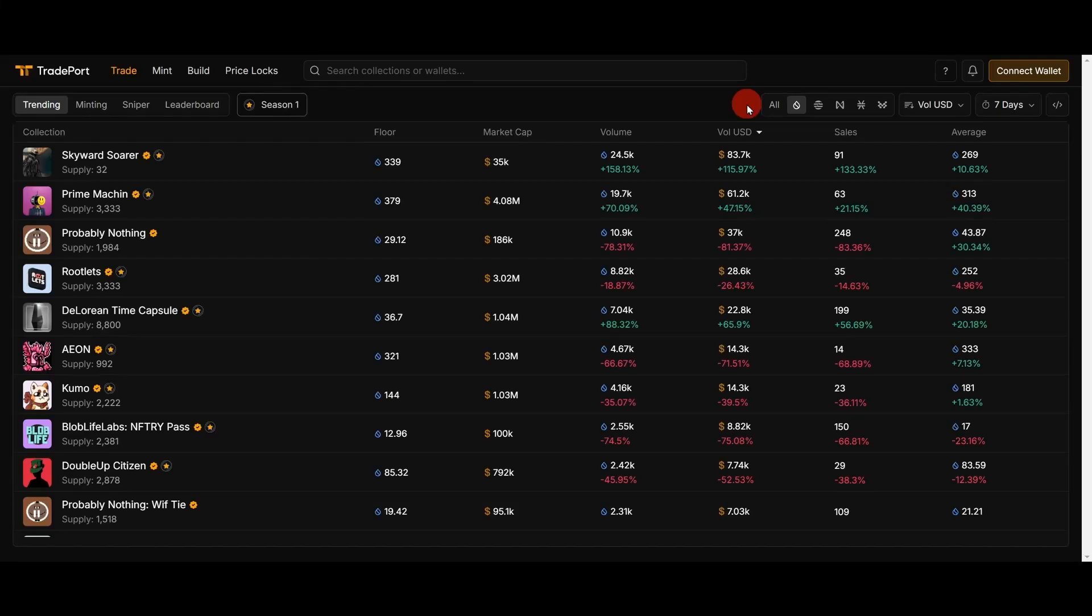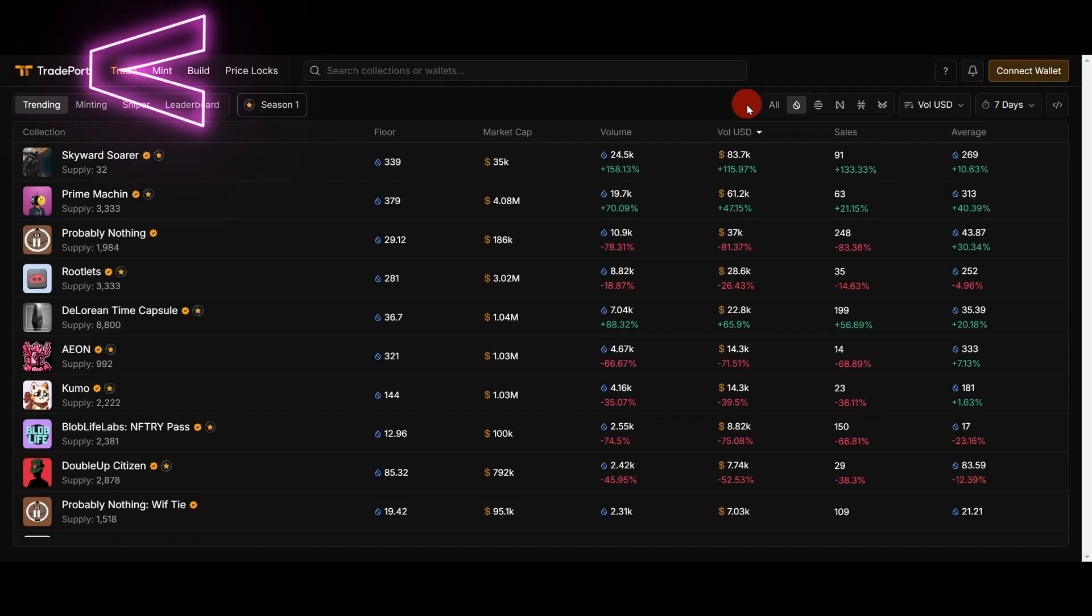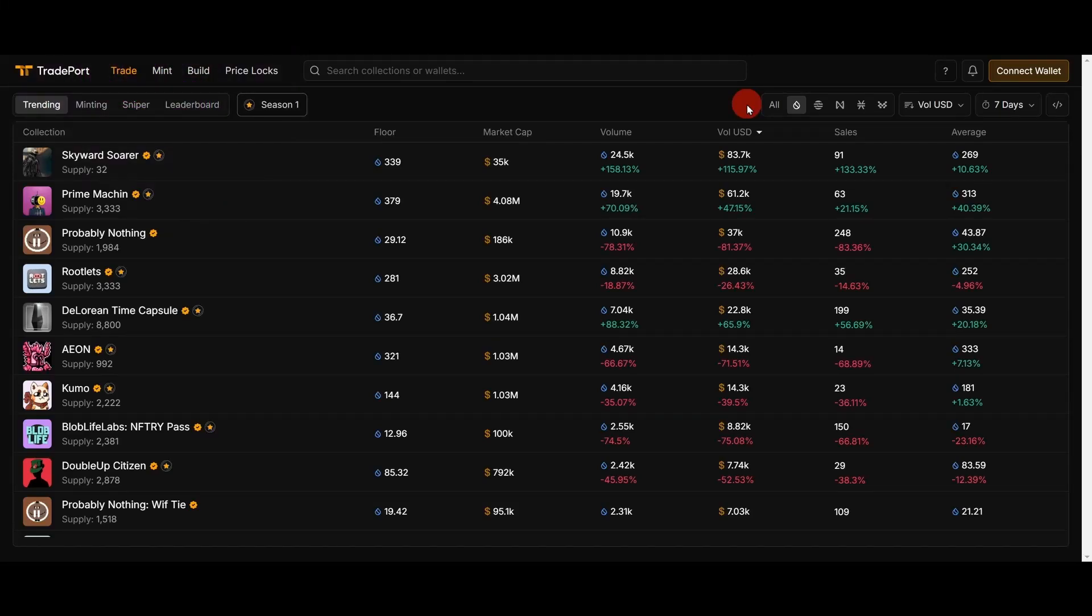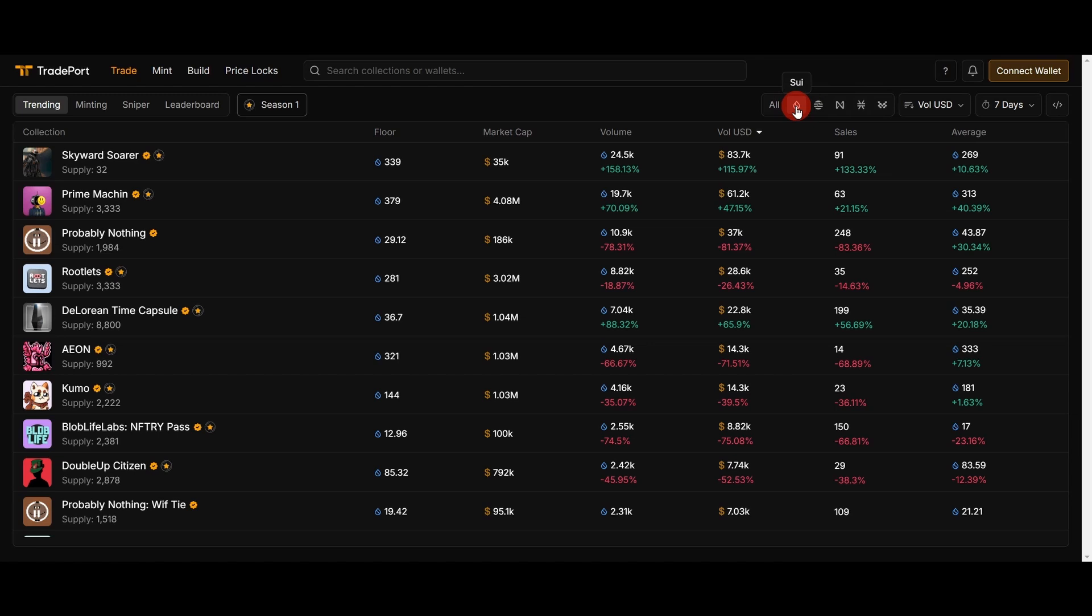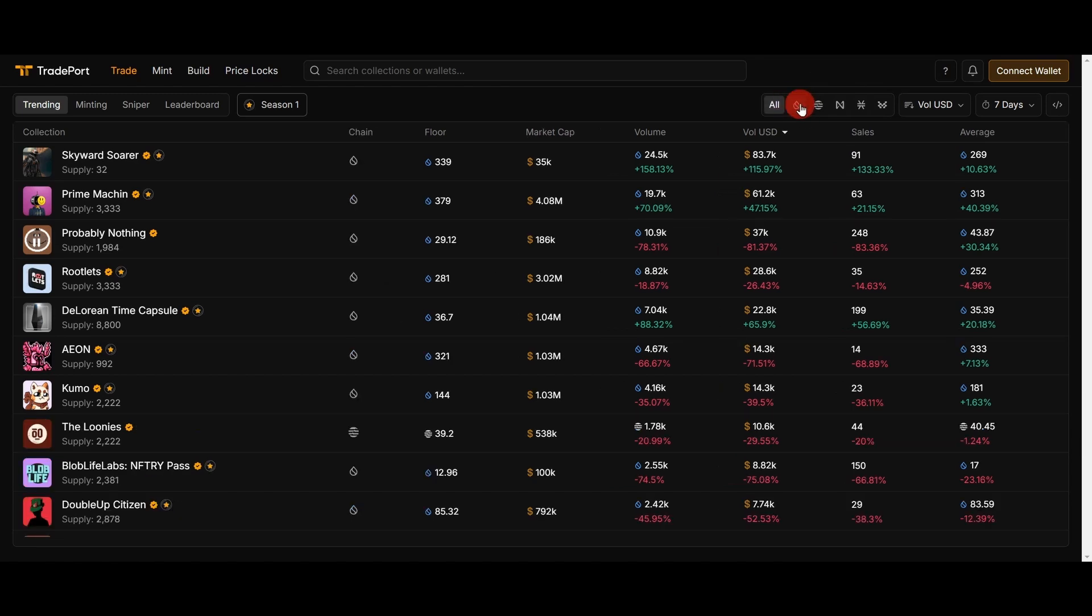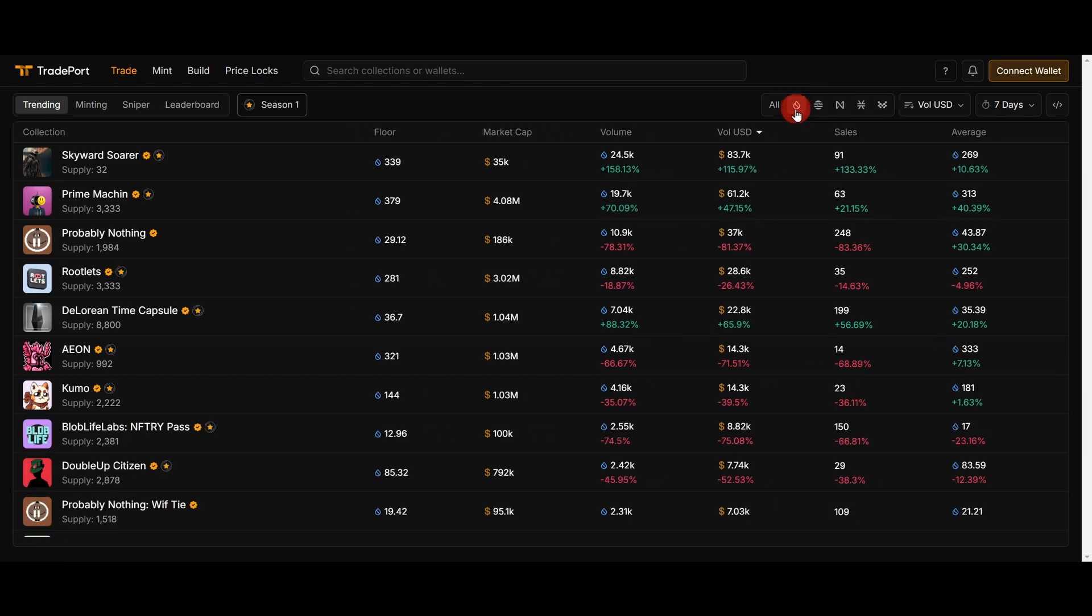Hello guys, in this video I would like to talk about TradePort platform. This is a platform for trading NFTs, and here we can sell and buy NFTs in different blockchains. Here we can see, I will show my example on Sui network and I will put on sale my WOAK NFT.